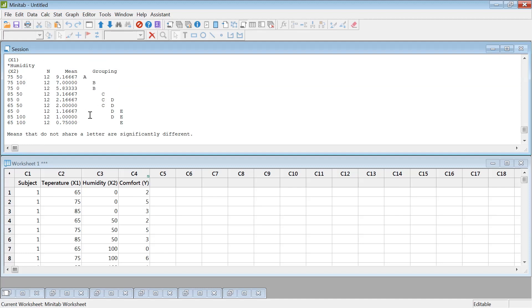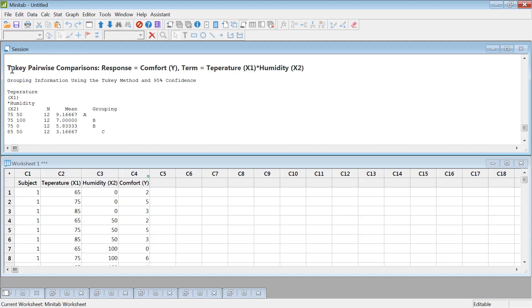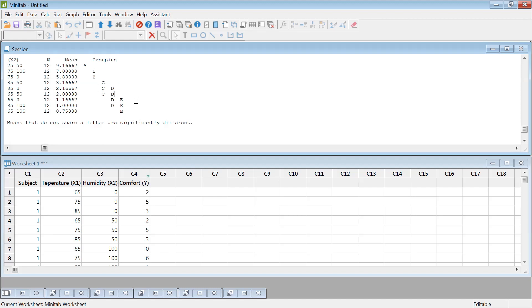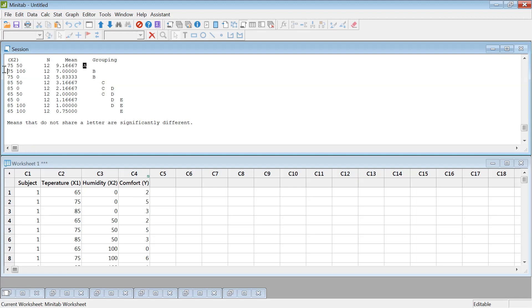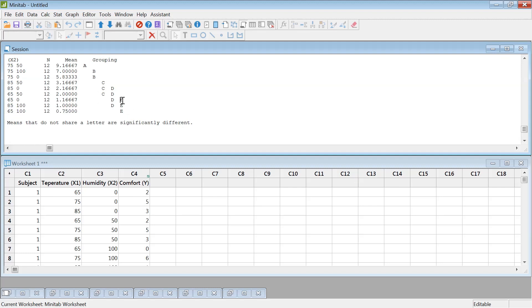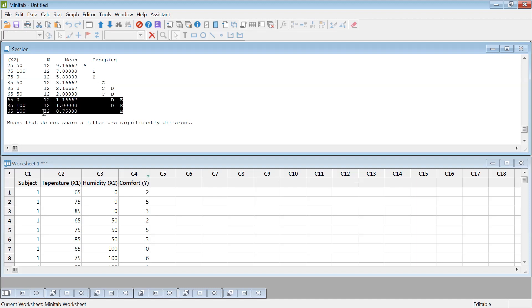So this is the comparison table for the interaction. If you can see, 75 degree with 50% humidity found to be the most comfortable. This score came 9.16, almost like 10, the best comfortable condition. Whereas 65 degree Fahrenheit with 100% humidity was observed to be the least. However, you realize that these three are same. The same letter means they're not statistically significant. So basically, 65 degree Fahrenheit and zero humidity, 85 degree Fahrenheit 100% humidity, 65 degree Fahrenheit 100% humidity, all came statistically the least comfortable.